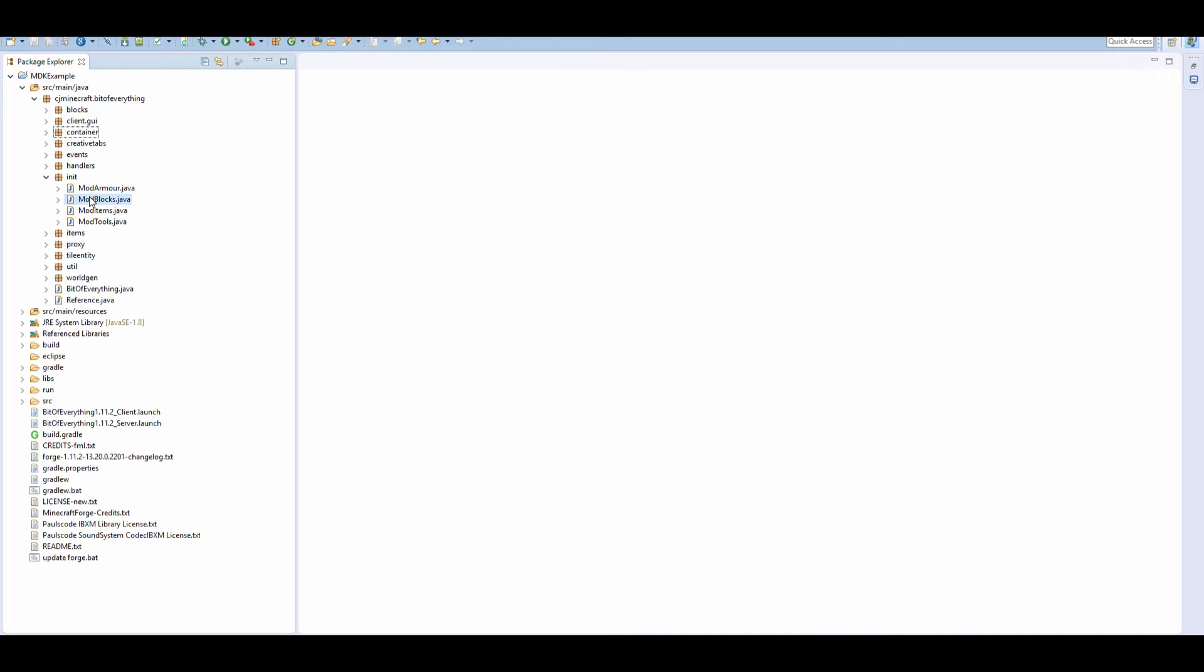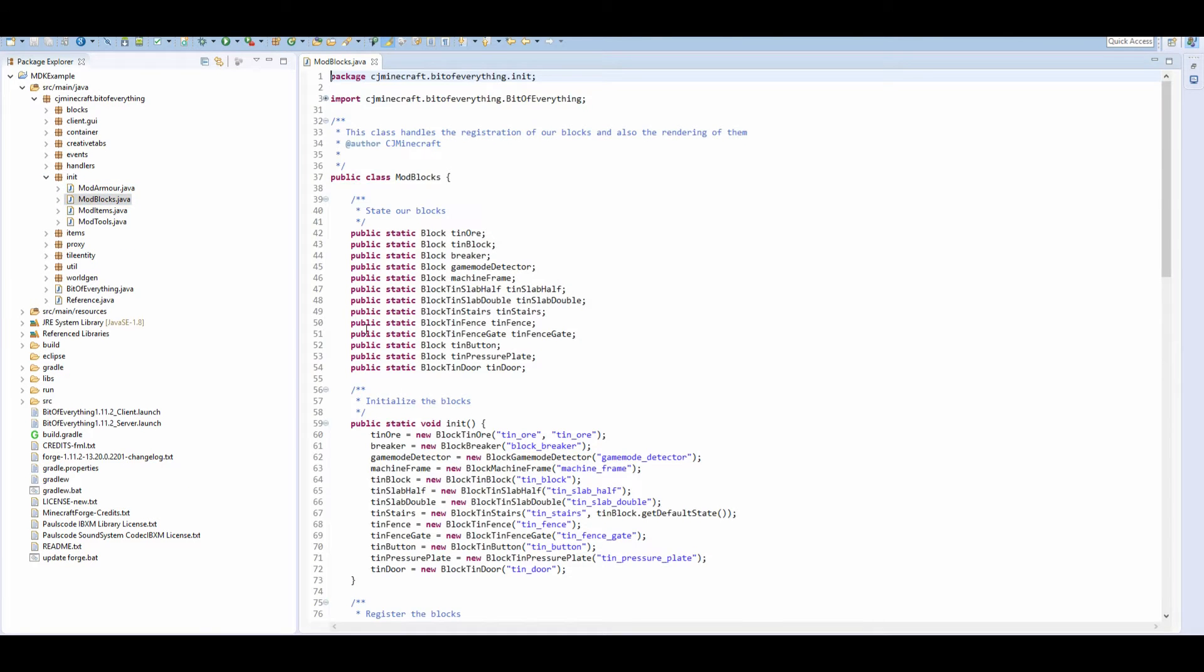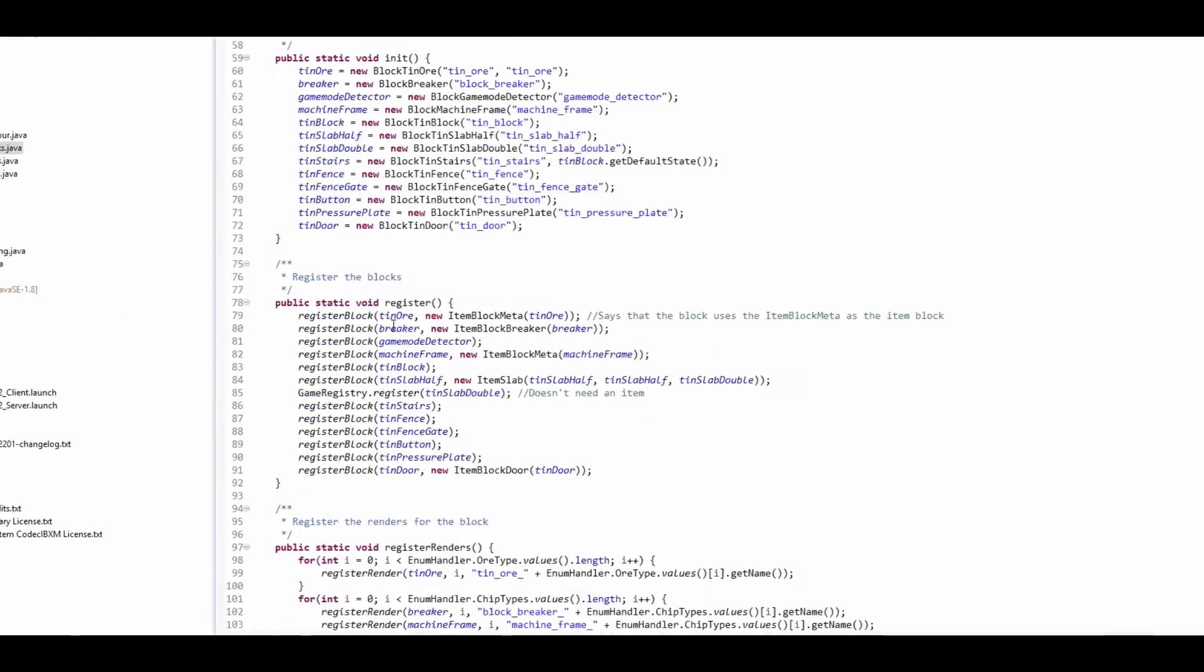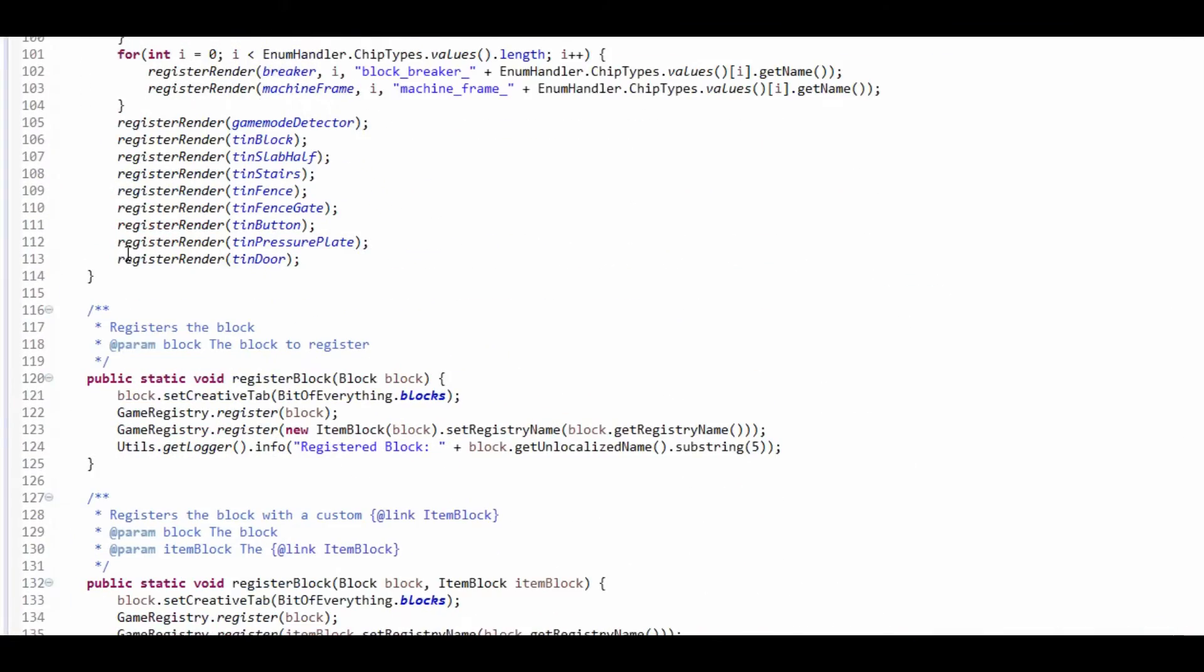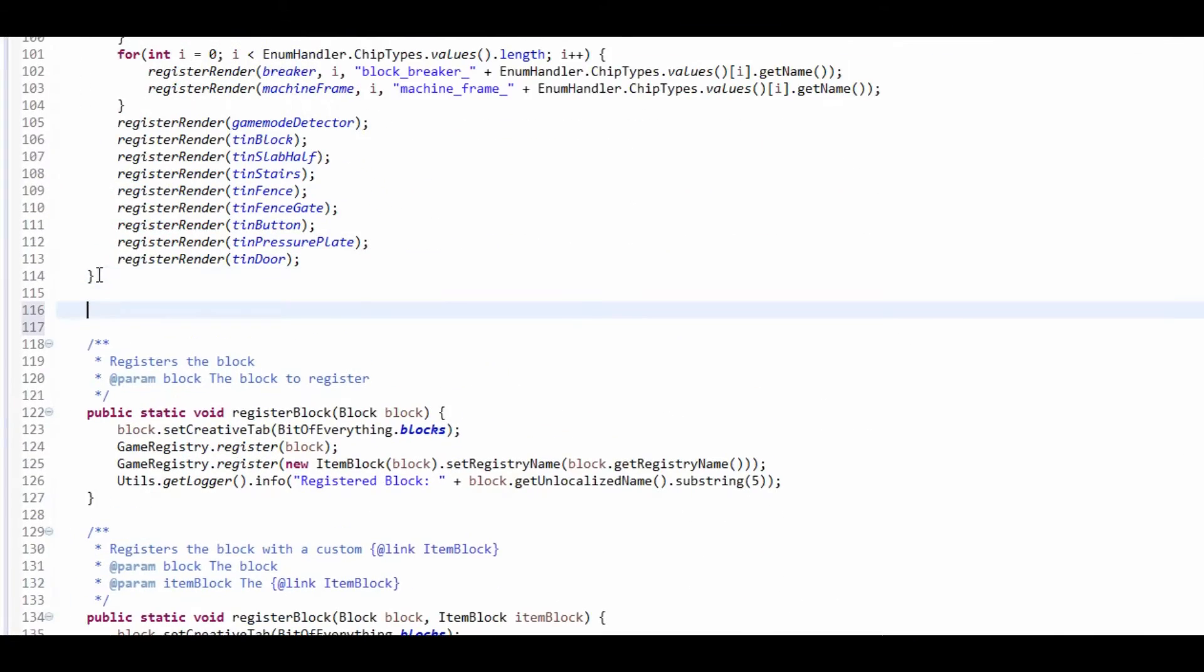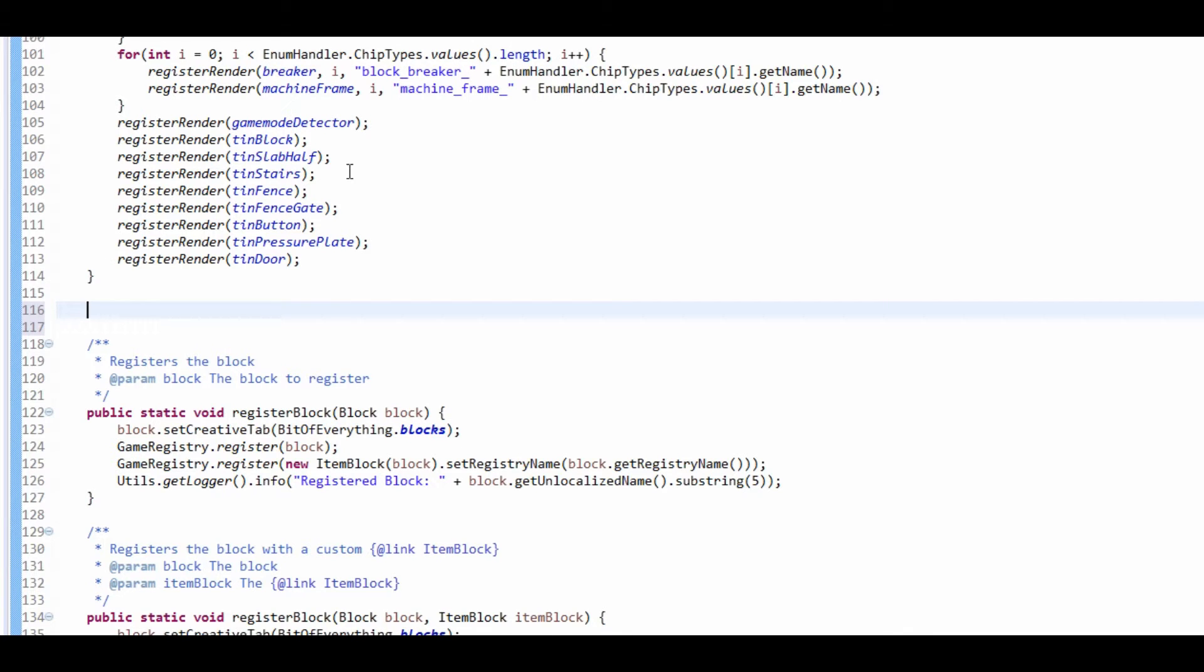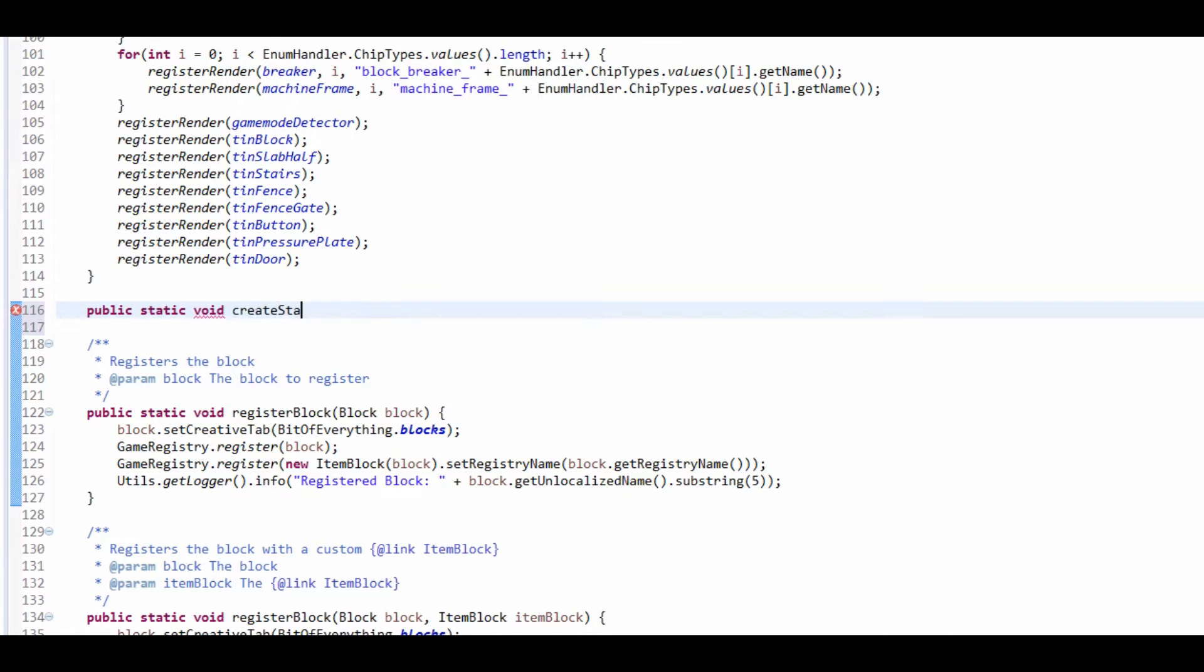So what we're going to do is in the mod blocks, the way it works is we use a state mapper to actually disable our block state. So we're going to create a new public static void, and it's going to be called Create State Mappers.